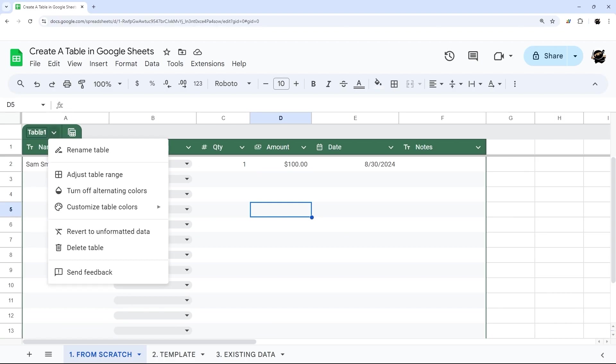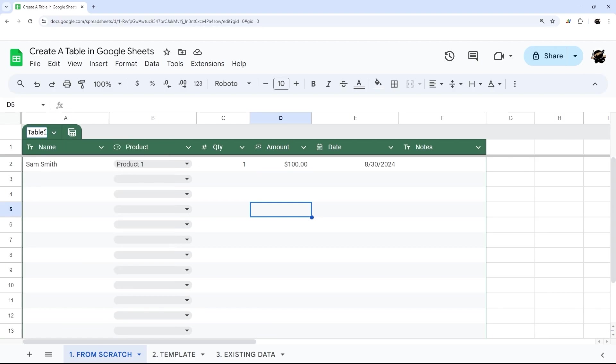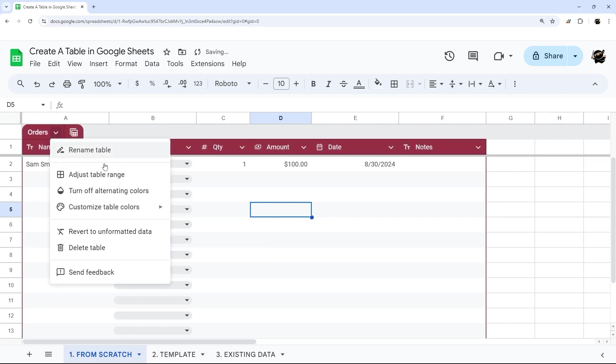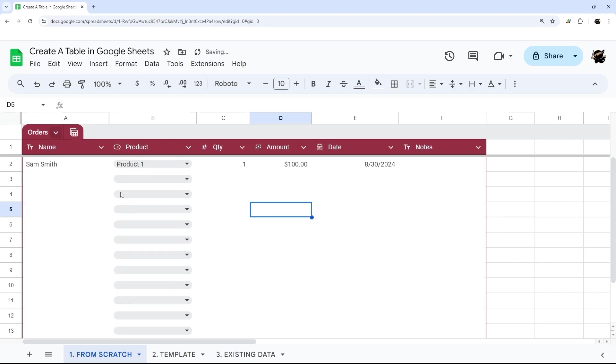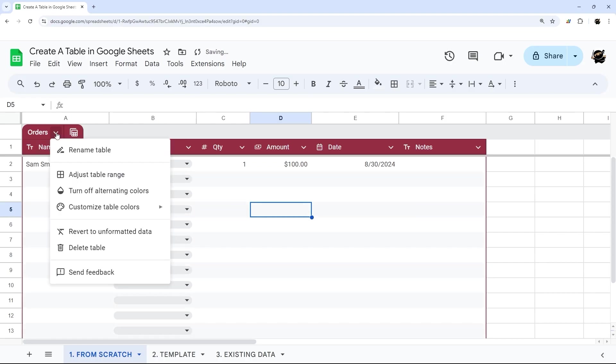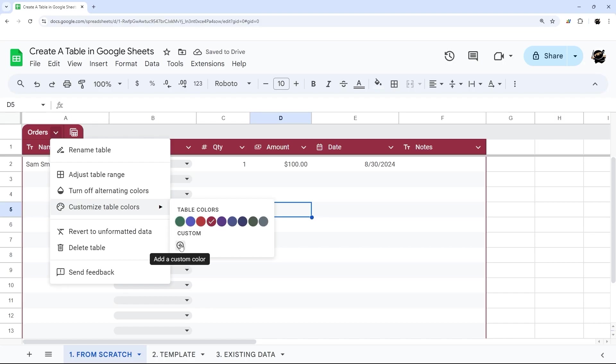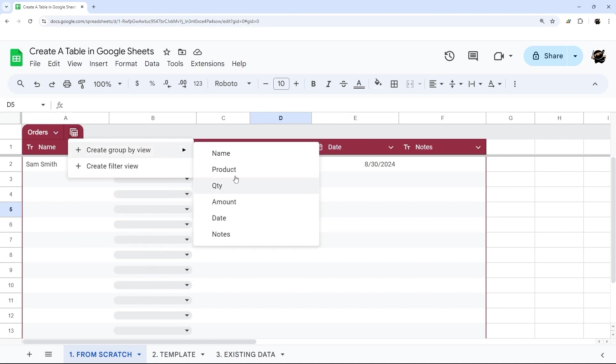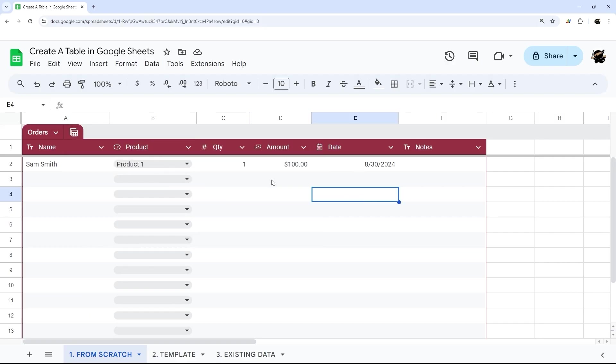So we can also do things like change the name of the table here. So this could be, for example, orders. And then you can also customize the color of it as well. You can turn on or off alternating colors. You can set custom colors. You can adjust table range, rename it. And then over here, you can do some group by. So you could do group by product, for example, and all those.